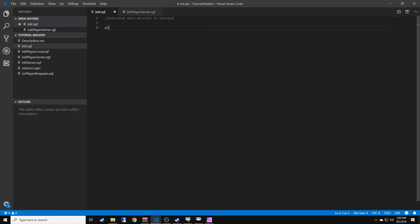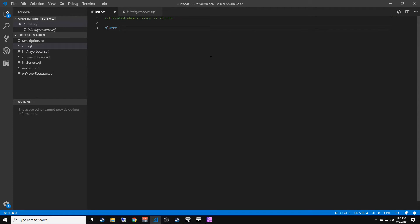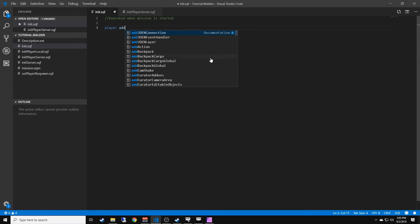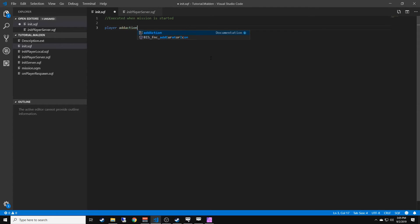We're going to do player add action, then we're going to do brackets semicolon. We're going to go back into those brackets and create a string for the first argument.